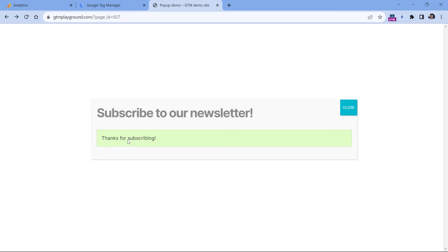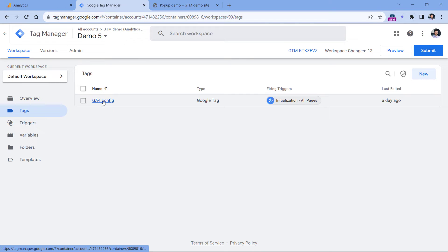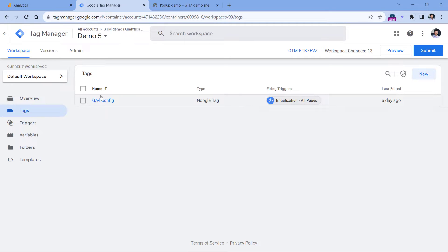With Google Tag Manager, I could use an element visibility trigger and track when this particular success message appears. Also on this website, I have installed a Google Tag Manager container. Inside of it, I have a GA4 configuration tag, also known as Google Tag, and it is responsible for firing the GA4 tracking code.